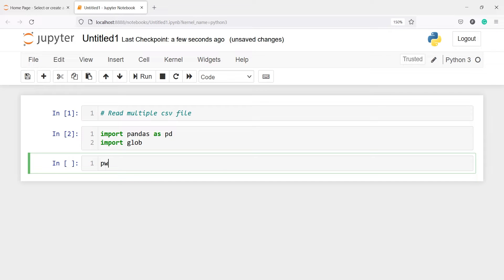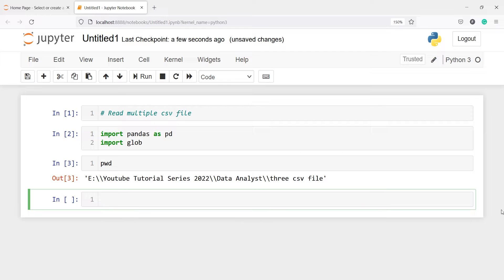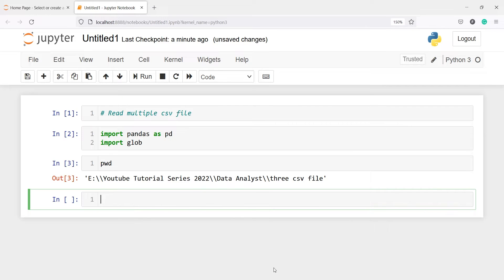First I will look at the present working directory. This is the working directory where I have these three CSV files. I have this folder YouTube Tutorial Series 2022, and then inside that folder I have one more folder which is Data Analyst, and inside that folder I also have one more folder which is Three CSV File.